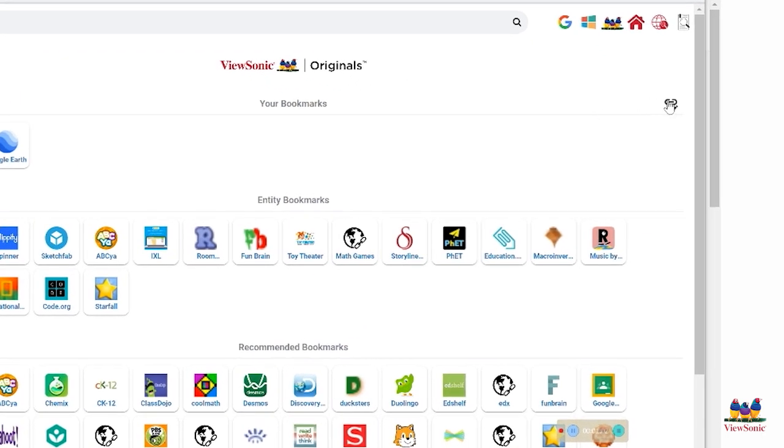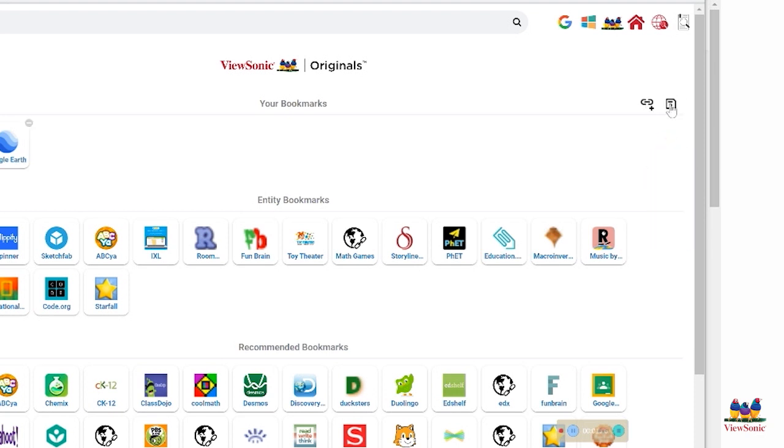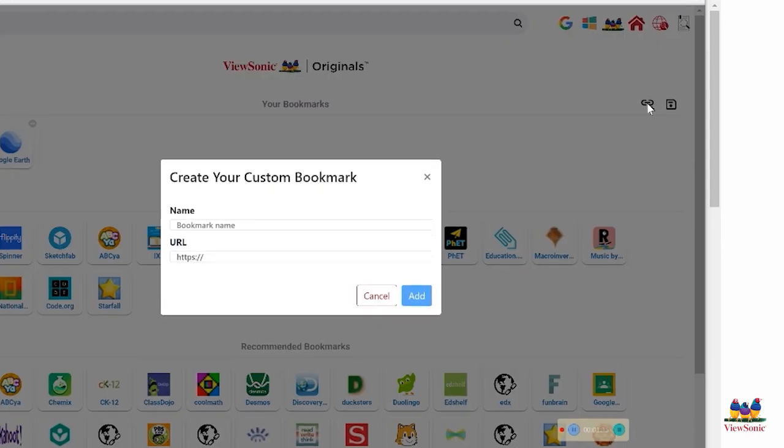On the right-hand side of your screen is a little link with a pencil. When you click that, two icons will emerge: one is a link with a plus sign, and one is the floppy disk.